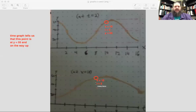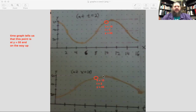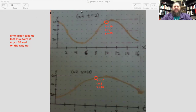From the time graph, we know that this point in common is at y equals 55 and on the way up because of the positive slope. As time passes, the y value increases. We can take that information—that we know it's on the way up—to the position graph as well. We want to figure out whether the wave itself is on its way to the left or on its way to the right.